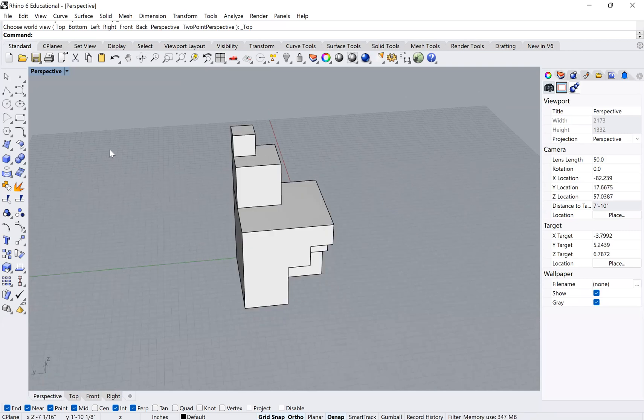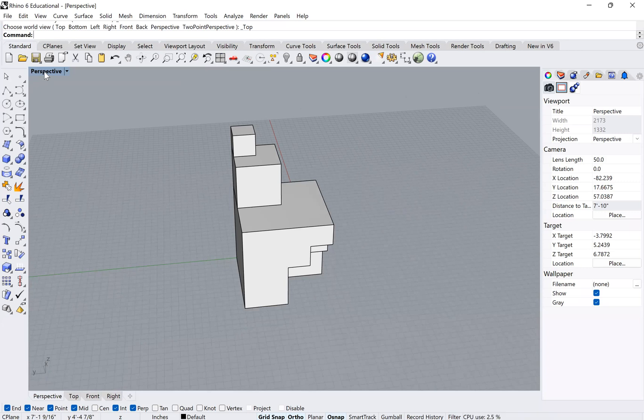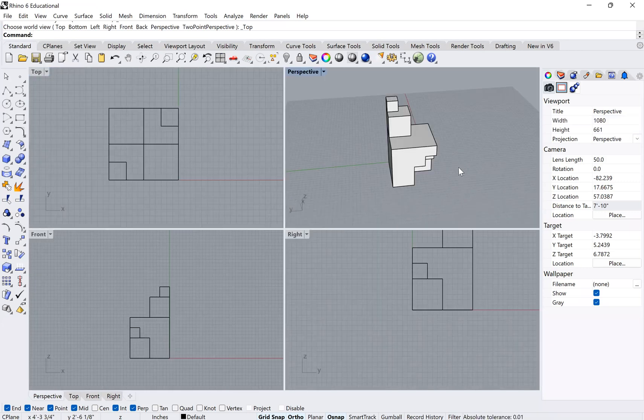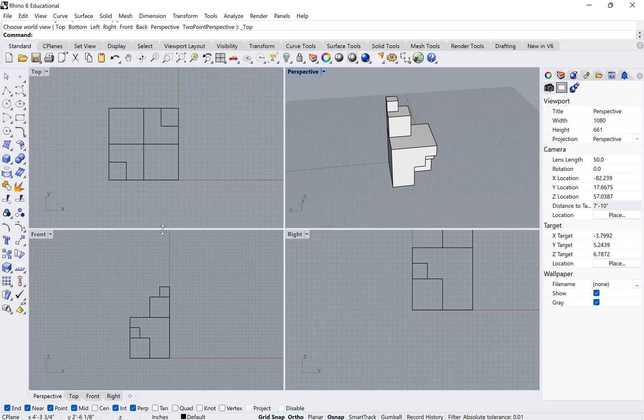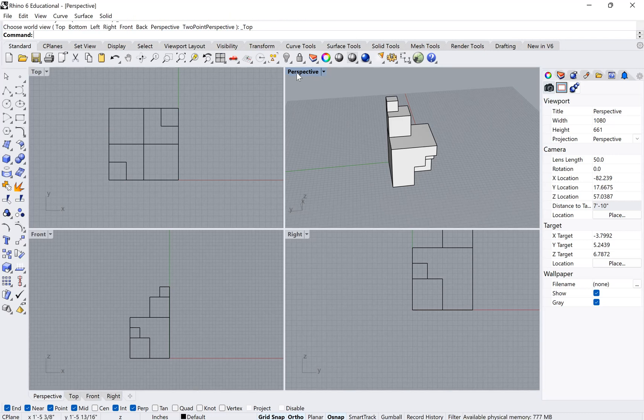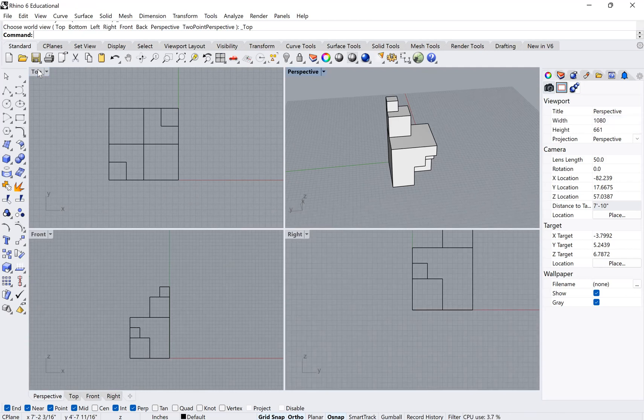If you remember, if you double click here on the word perspective, it toggles back and forth taking you between that single viewport view and the one that shows all four viewports. That's step number one is to remember that you can always toggle back and forth between those two.